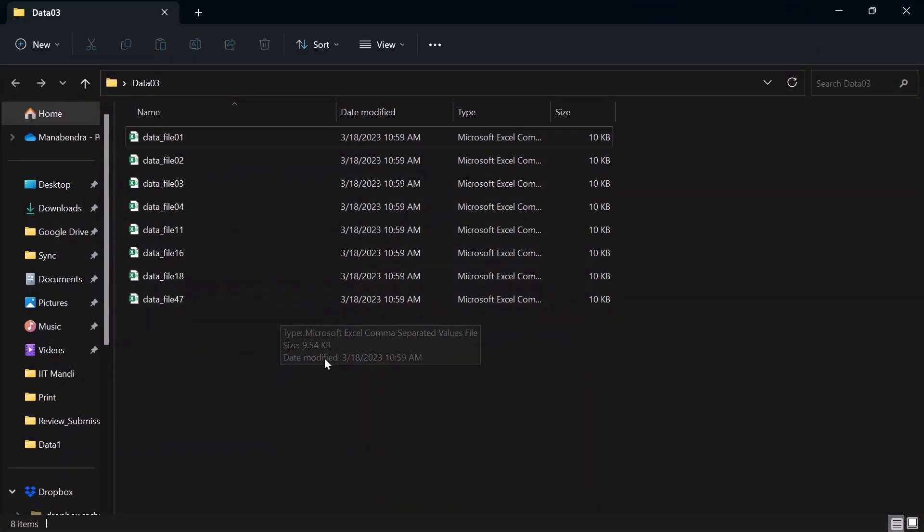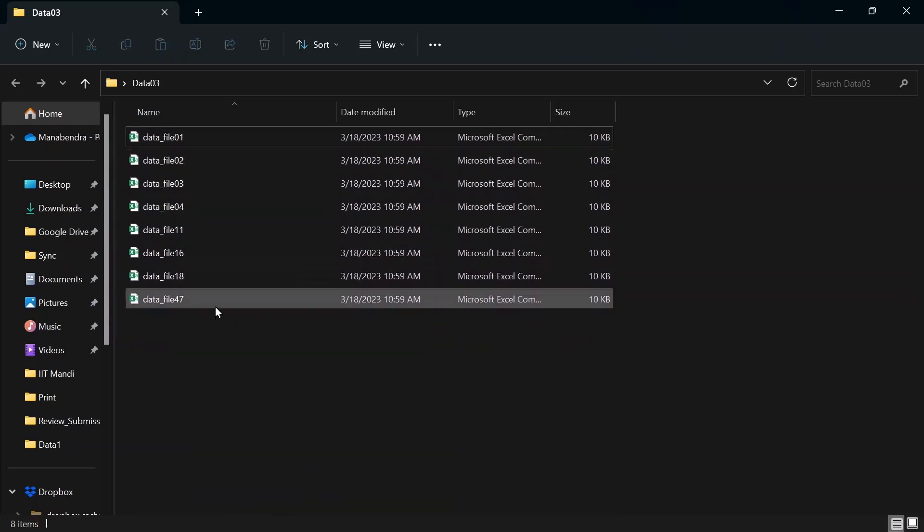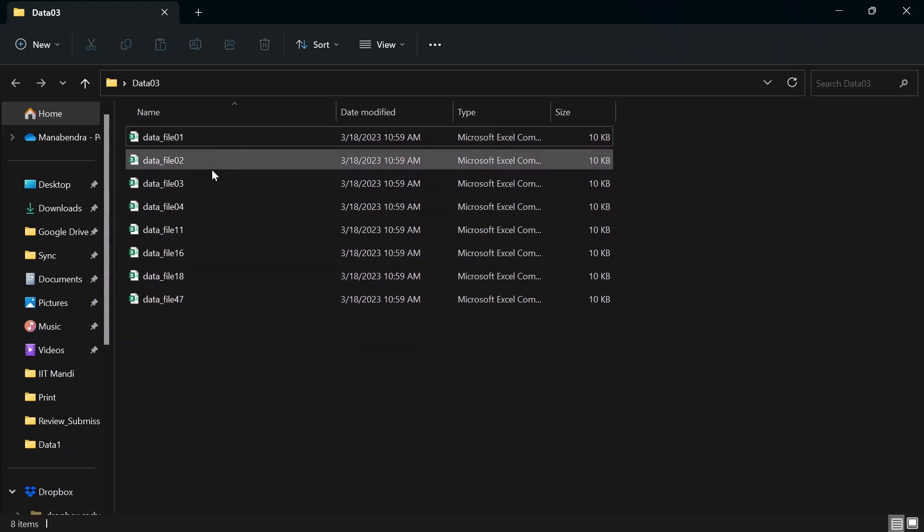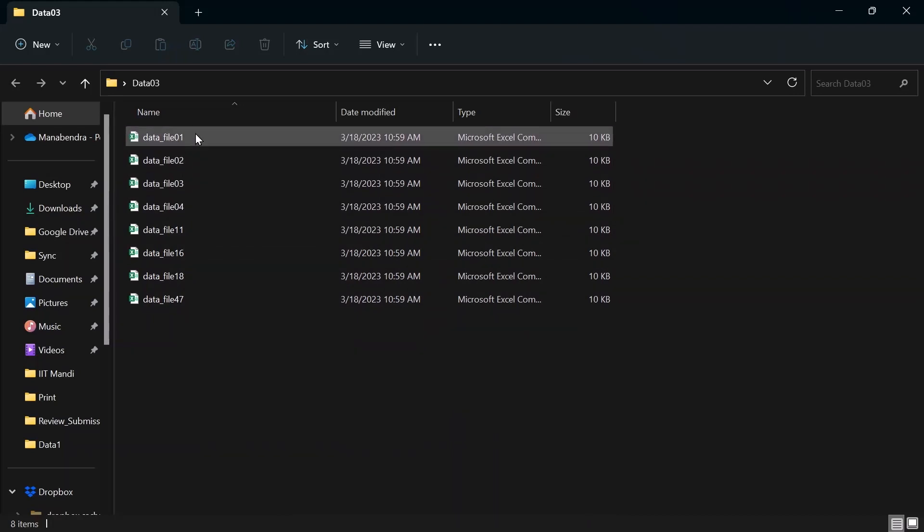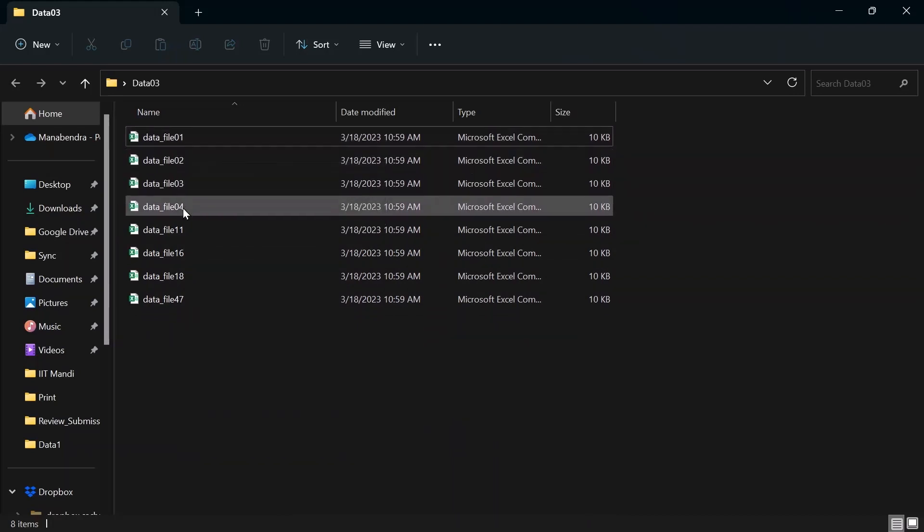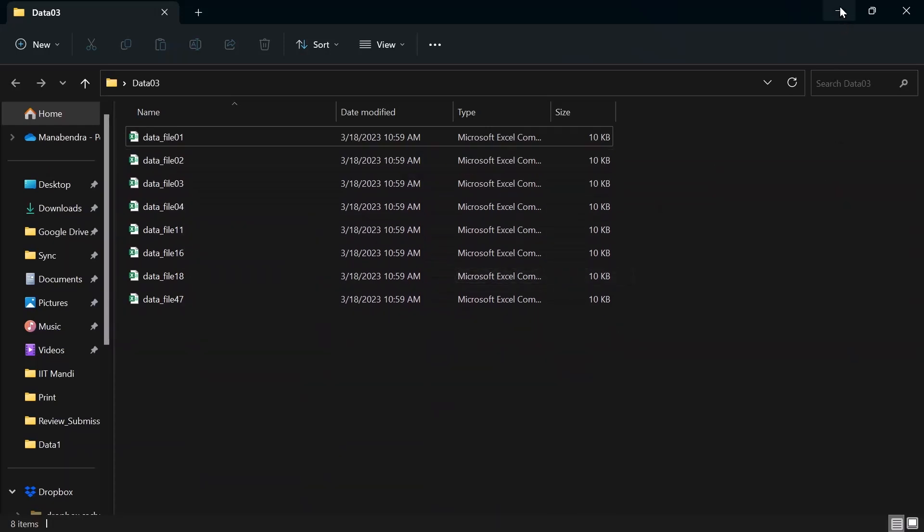In the second situation, suppose you have several files in the folder and you want to read and plot specific files in the folder. This can be done using for loop. Suppose we have 8 files in this folder and we are interested in plotting only the files corresponding to file number 01204. So let's see how this can be done using for loop.